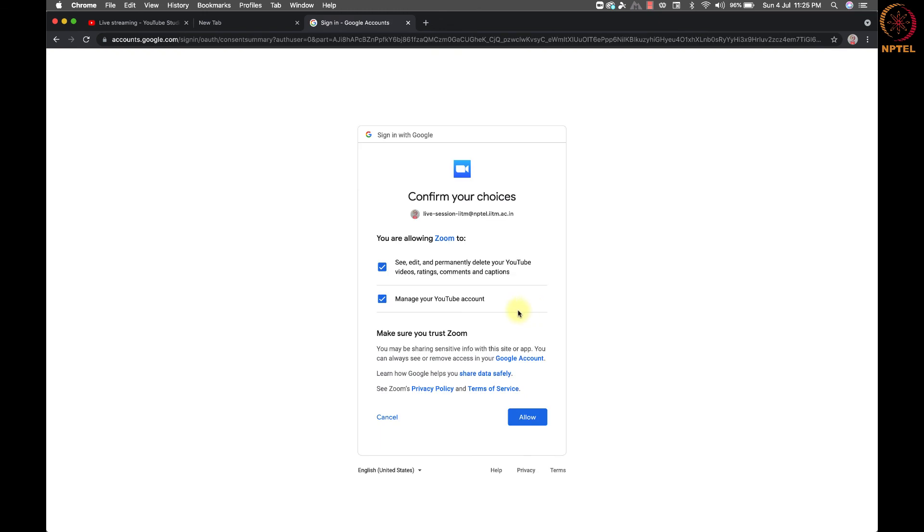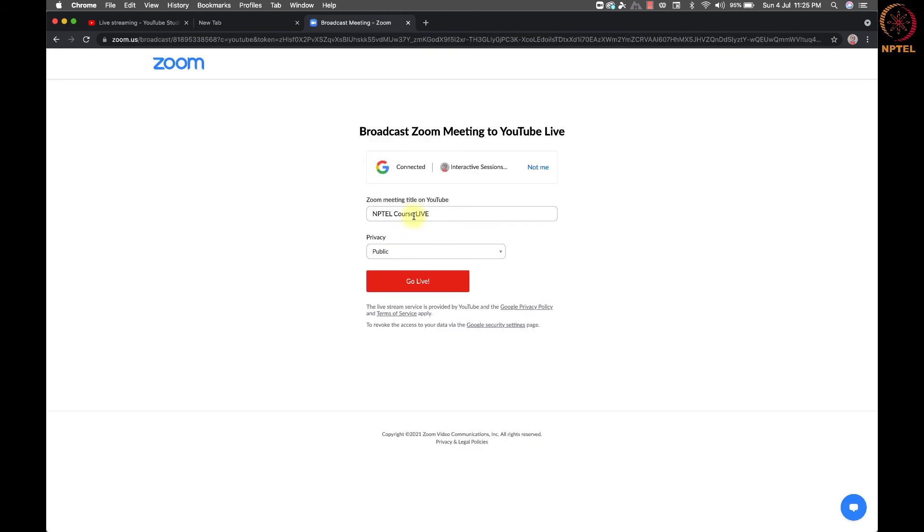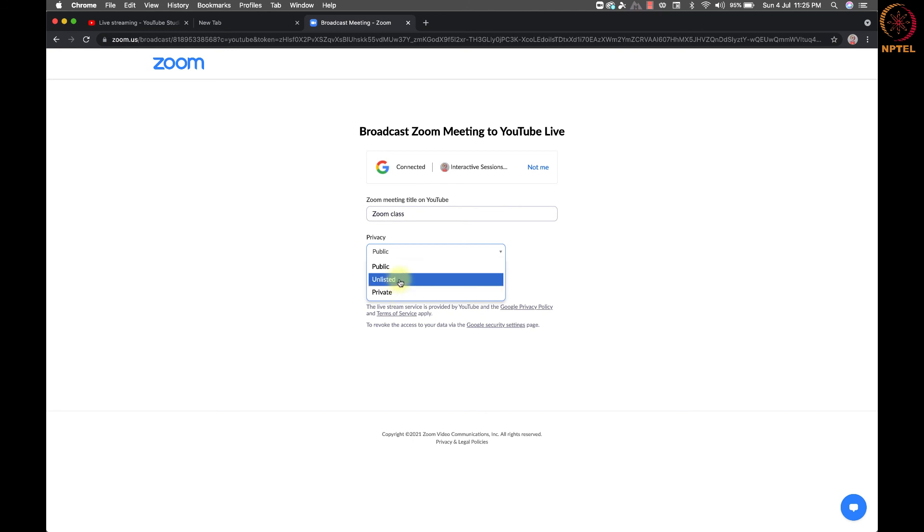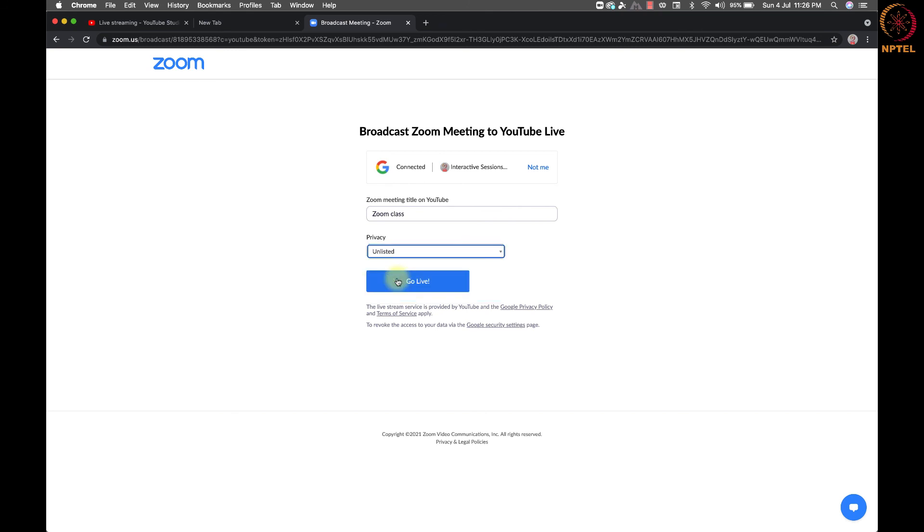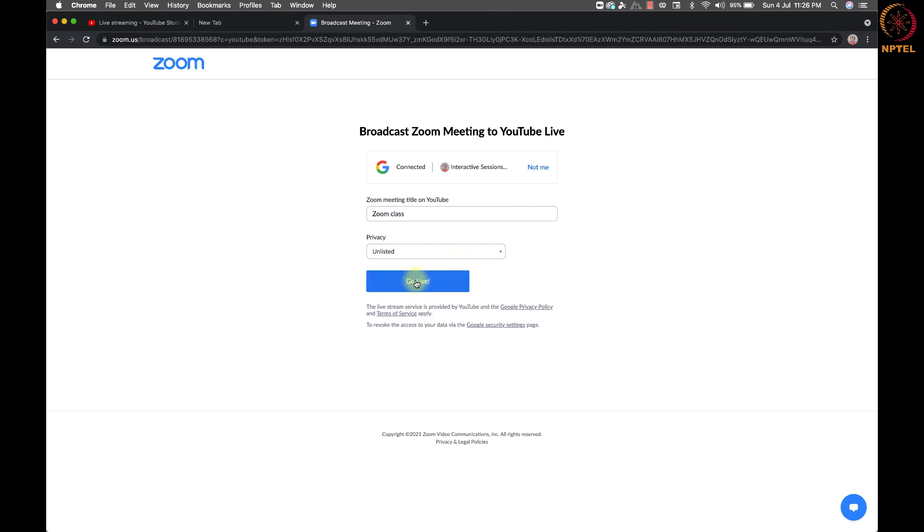We can give a name of the meeting and select the privacy settings to choose private or unlisted or public. If we keep it private, then only with the login of this YouTube account, we can see this live. If it is set as unlisted, then anyone with the link can only see. If it is set as a public, then anyone can see it and it is searchable in YouTube with the title we give. Also, a notification will be sent to all the YouTube subscribers of the channel. So, we have to give extra caution in giving the privacy settings.